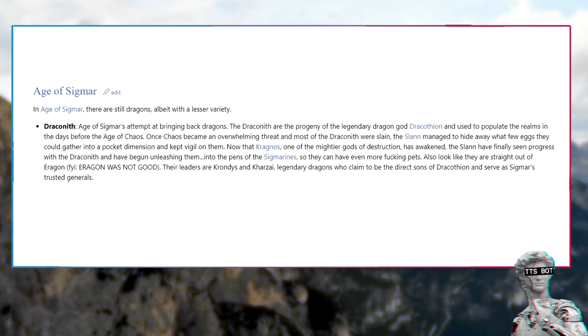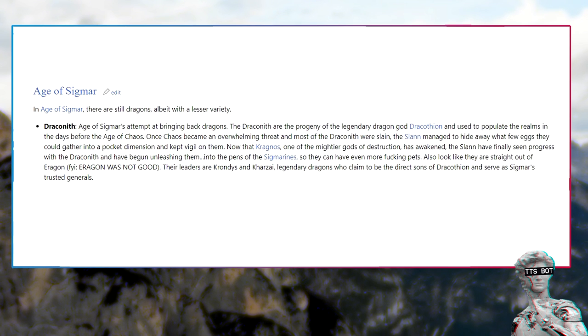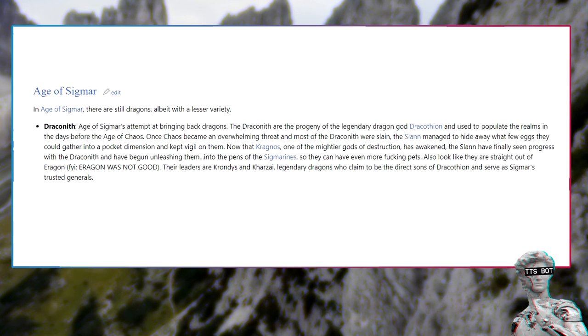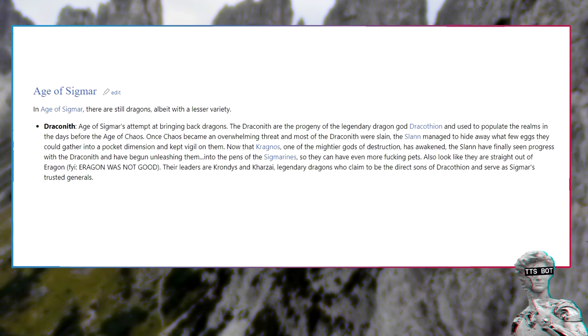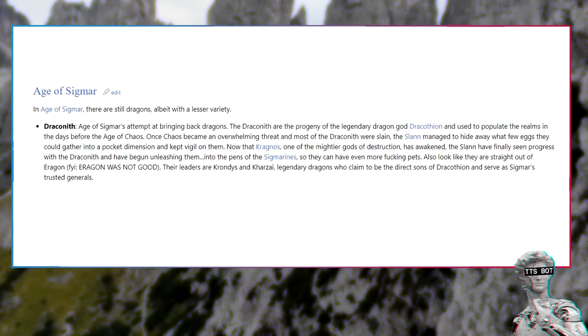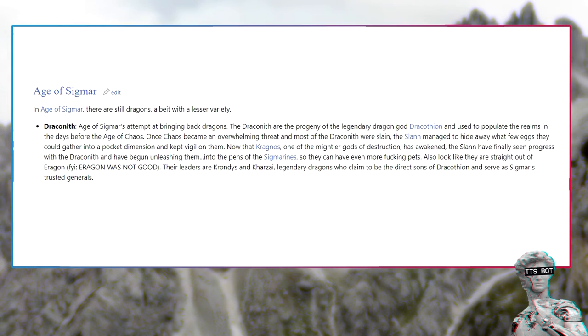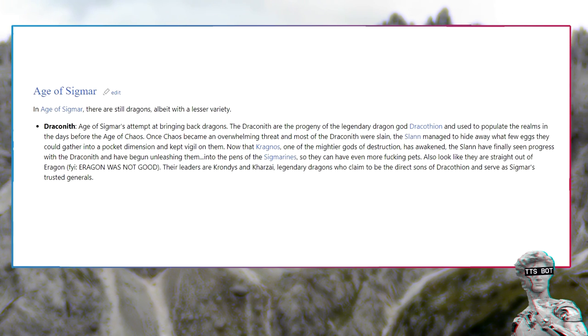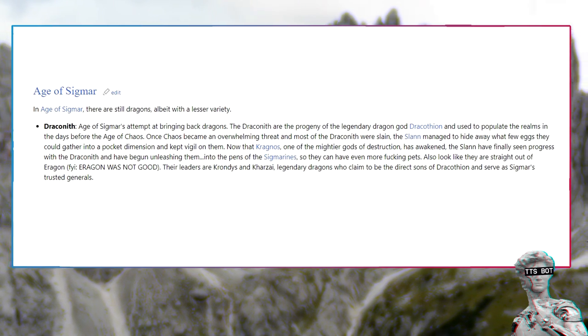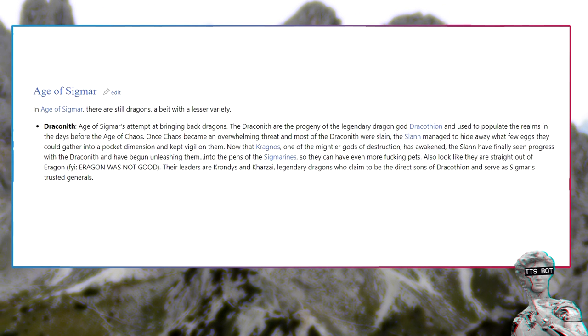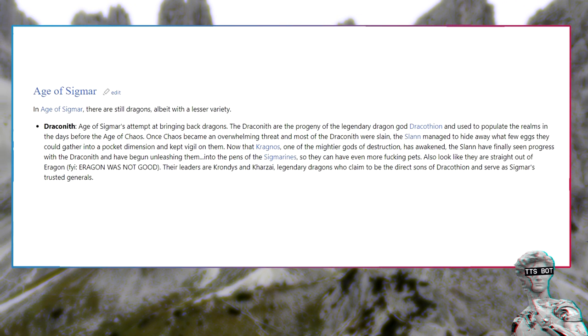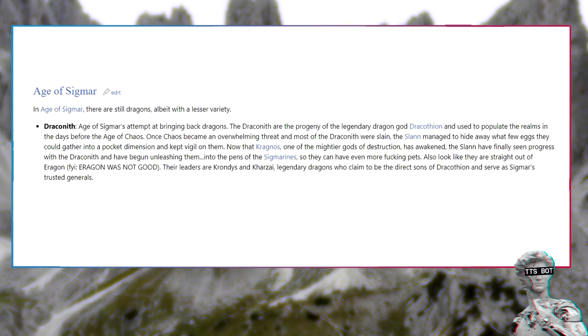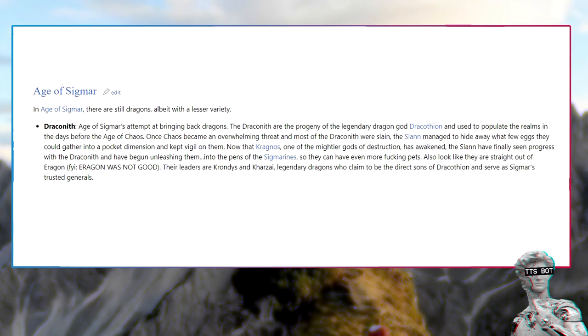Age of Sigmar: In Age of Sigmar, there are still dragons, albeit with a lesser variety. Draconeth, Age of Sigmar's attempt at bringing back dragons. The Draconeth are the progeny of the legendary dragon god Dracothion and used to populate the realms in the days before the Age of Chaos. Now that Kragnos, one of the mightier gods of destruction, has awakened, the Slann have finally seen progress with the Draconeth and have begun unleashing them into the pens of the Stormcast so they can have even more fucking pets.